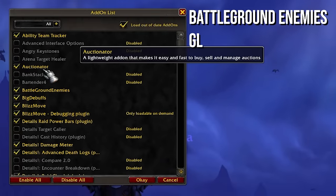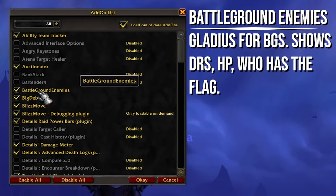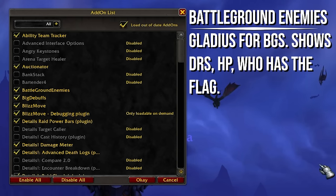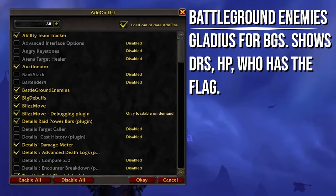We also have Battleground Enemies. When I'm in a BG and you see all the frames on the right side of the screen...